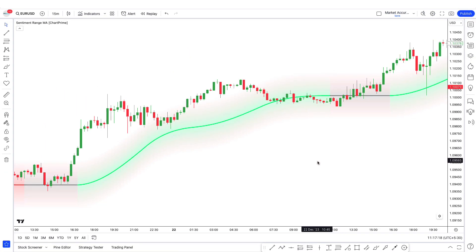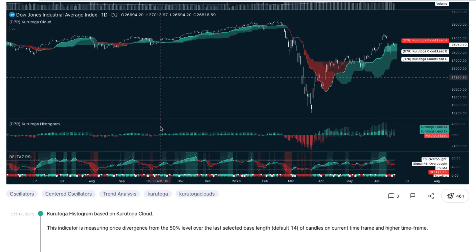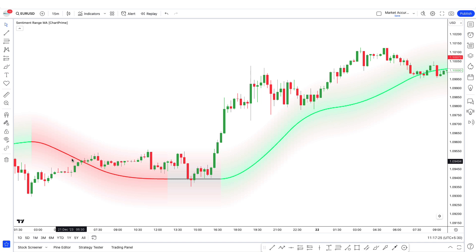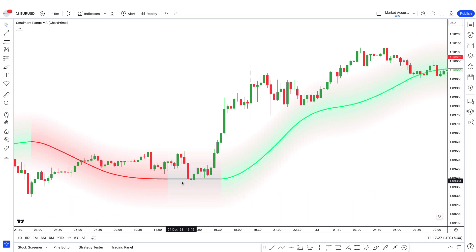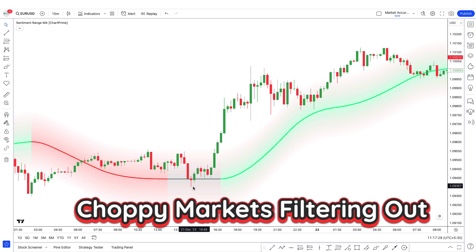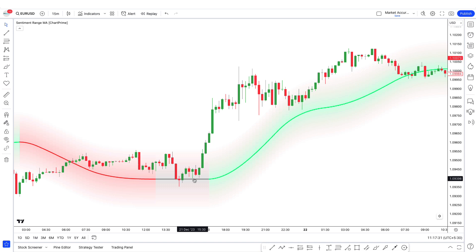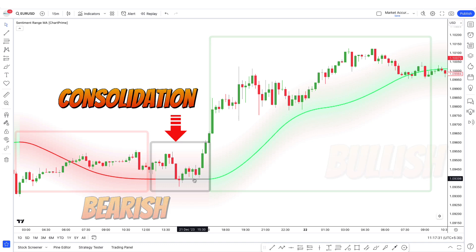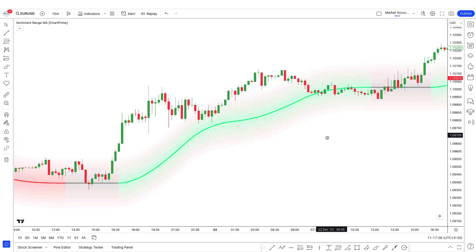This amazing script, the Sentiment Range MA indicator, offers a dynamic view of market activity, emphasizing stability and choppy market areas — chop zones — and quick adaptability outside these zones. A key feature of this indicator is its ability to remain consistent in choppy markets, filtering out noise to provide a clearer view of the market situation. The indicator shows three market phases: bullish, bearish, and consolidation, allowing you to detect market trends and minimize losses in a range zone.